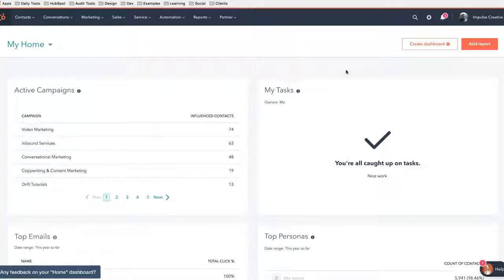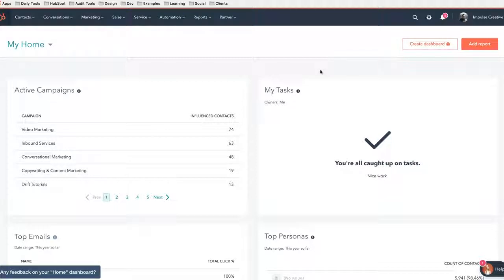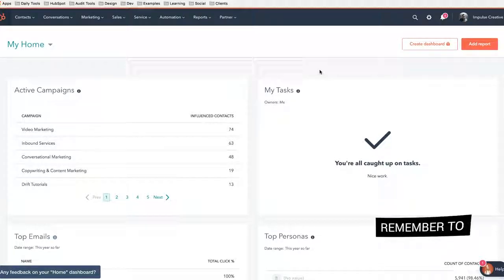Now remember, if you need education past this tutorial, look in the description. We'd love to help. Let's dive into your portal. As you can see, we are in the HubSpot portal and we have to get the GDPR going.